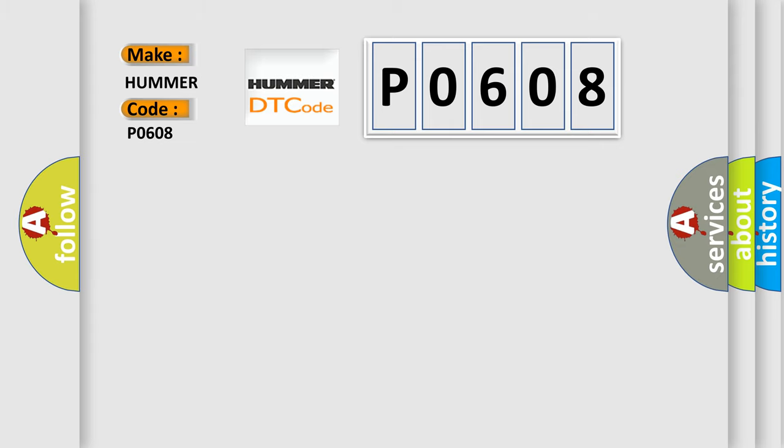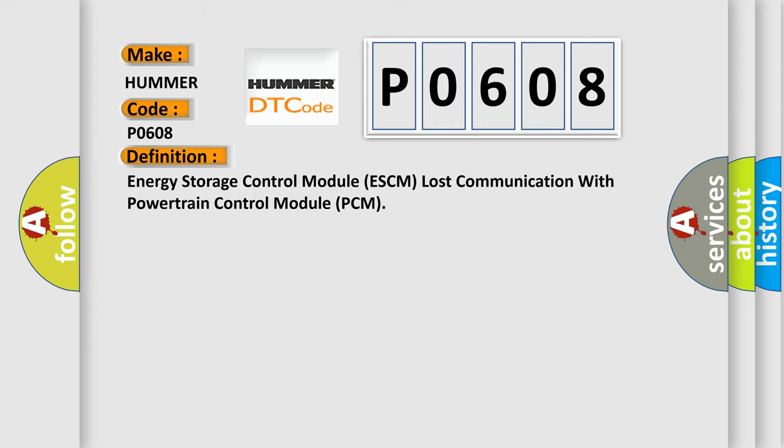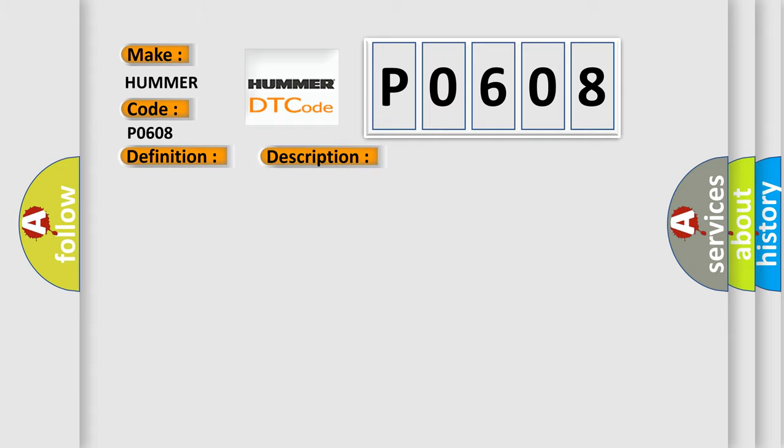The basic definition is Energy Storage Control Module ESCM lost communication with Powertrain Control Module PCM. And now this is a short description of this DTC code. Voltage supply to the module is in the normal operating voltage range of 9 to 16 volts.